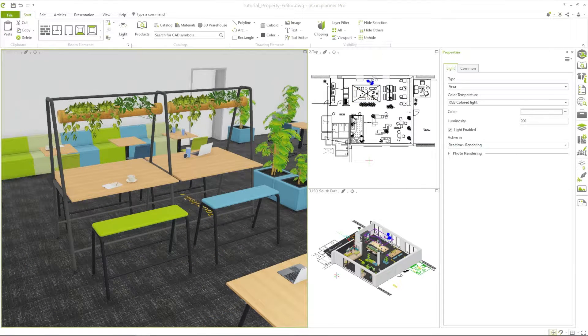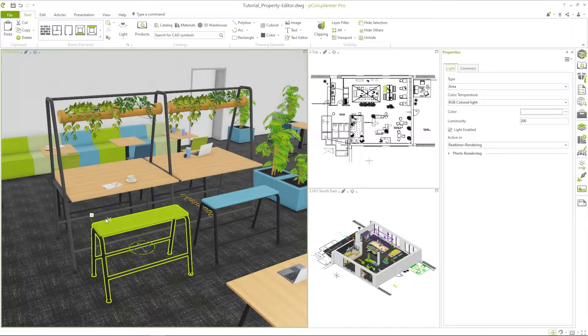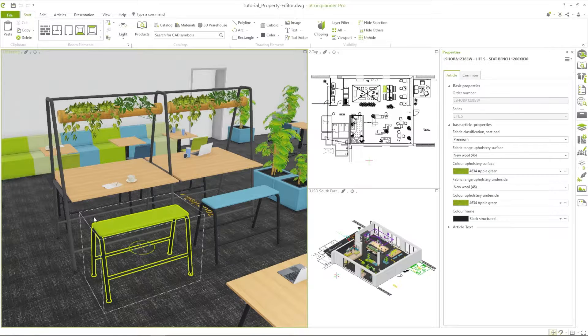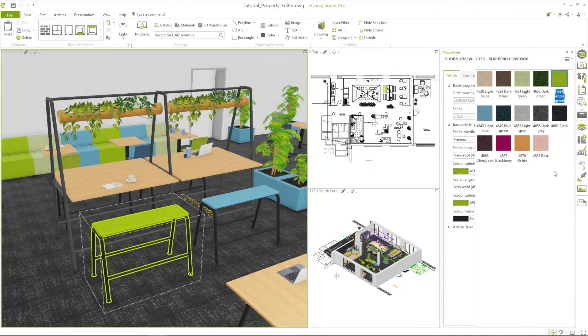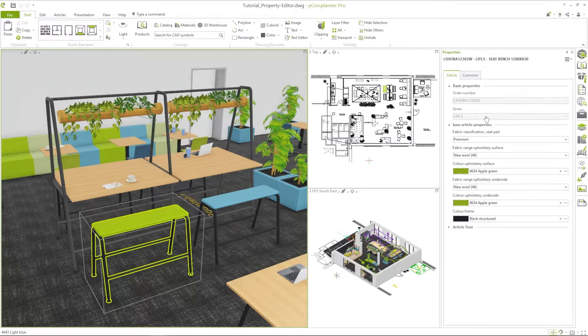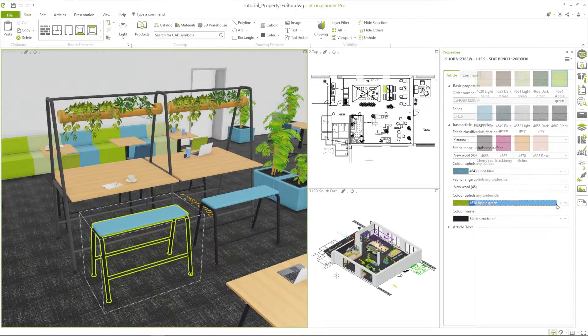With products, the structured view shows its full potential. Colors and materials in particular can be quickly captured with one click on the three-point menu and will help you to find an appealing solution.